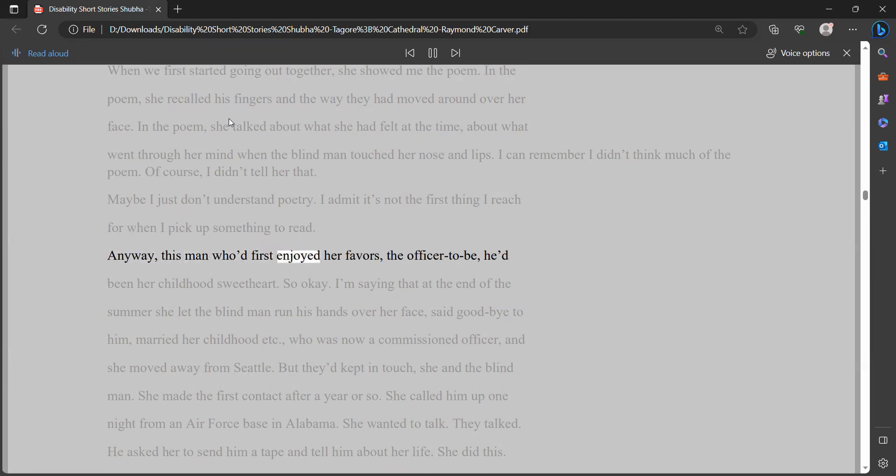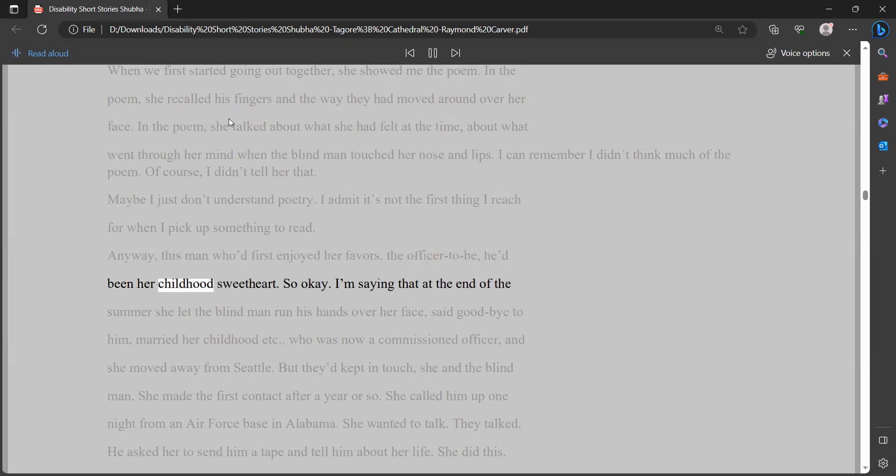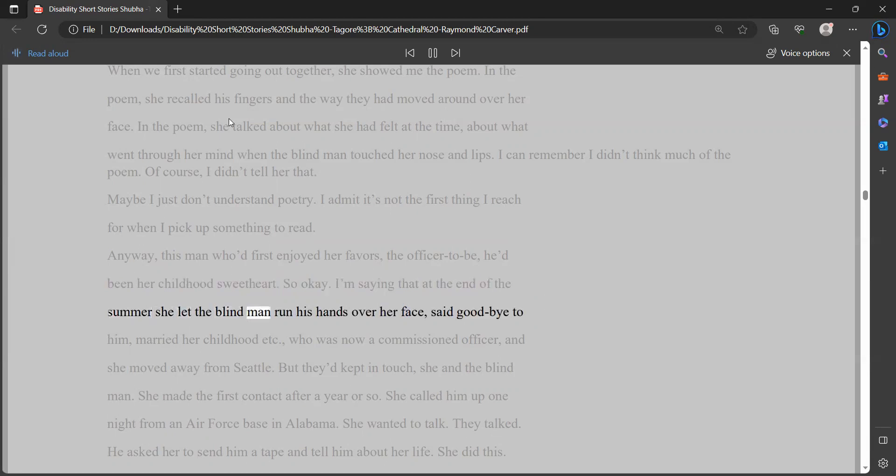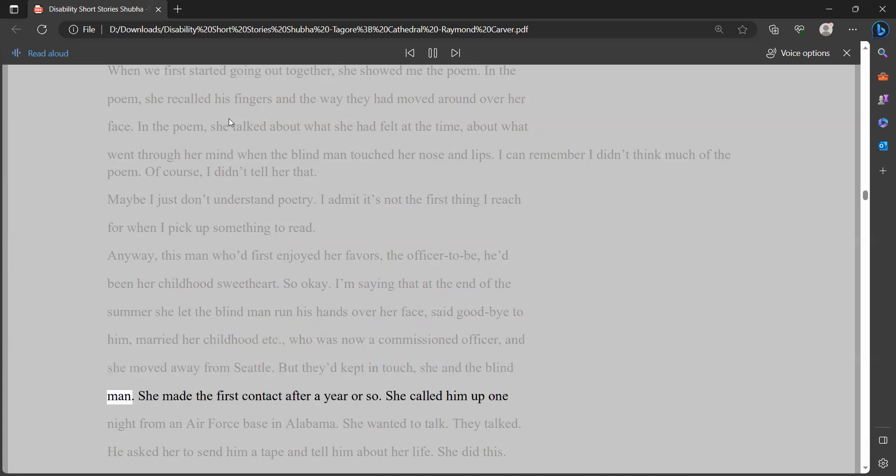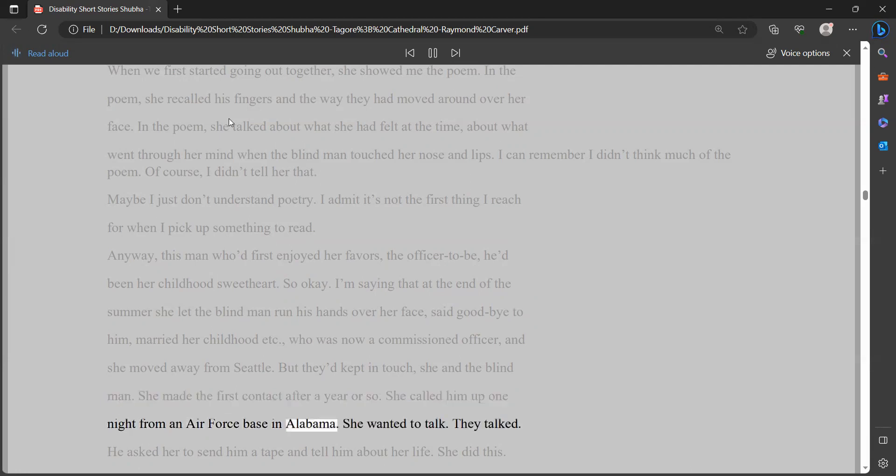Maybe I just don't understand poetry. I admit it's not the first thing I reach for when I pick up something to read. Anyway, this man who'd first enjoyed her favors, the officer-to-be, he'd been her childhood sweetheart. So okay, I'm saying that at the end of the summer she let the blind man run his hands over her face, said goodbye to him, married her childhood sweetheart who was now a commissioned officer, and she moved away from Seattle. But they'd kept in touch, she and the blind man.